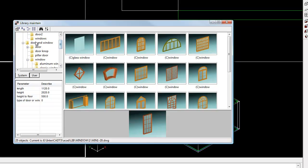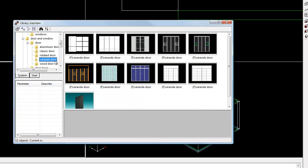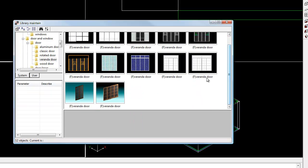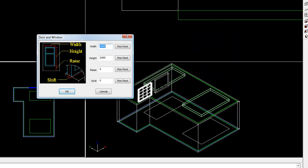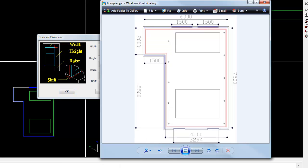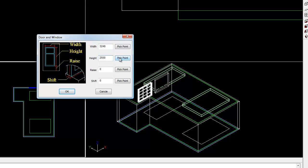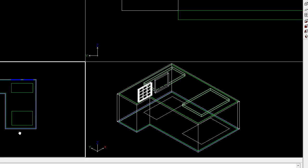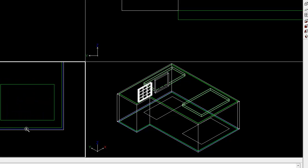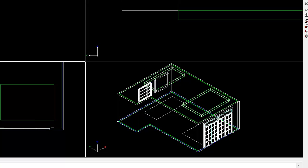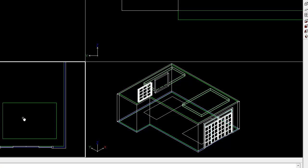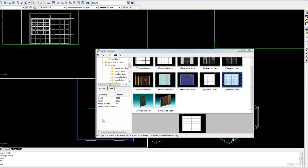Next we're going to put in that big sliding door. Go to the door and window library and choose door, then choose veranda door, then go down to this one over here. Select it by double clicking. Looking at our floor plan, we can see that door is 3249 wide, so type that in - 3249 - and a height of 2.5 meters. Click OK. Then select the bottom wall by left clicking on it. Since we want to place this directly in the center of the wall, just press C on your keyboard and it will automatically place it in the center of that wall. Press enter twice to finish that command off. Tap escape to clear that command.